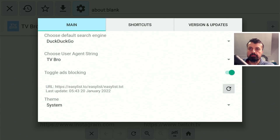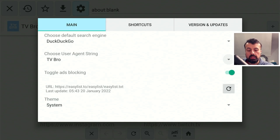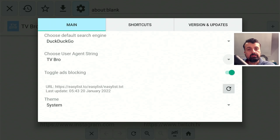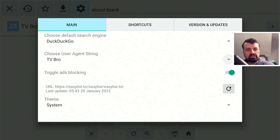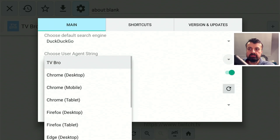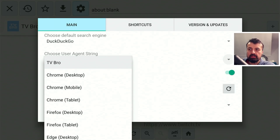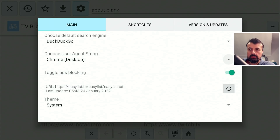A couple of things you want to check in here. The first one is the user agent string. What this basically means is when your browser makes a connection to any website, many of them check to see what kind of device is accessing — is it a mobile browser, a tablet, or an Android TV device? Depending on that user agent string, they may slightly alter or shape their content. You can leave the default as TV Bro, but if certain websites are not working properly, come in here and probably the most compatible option is going for Chrome desktop.